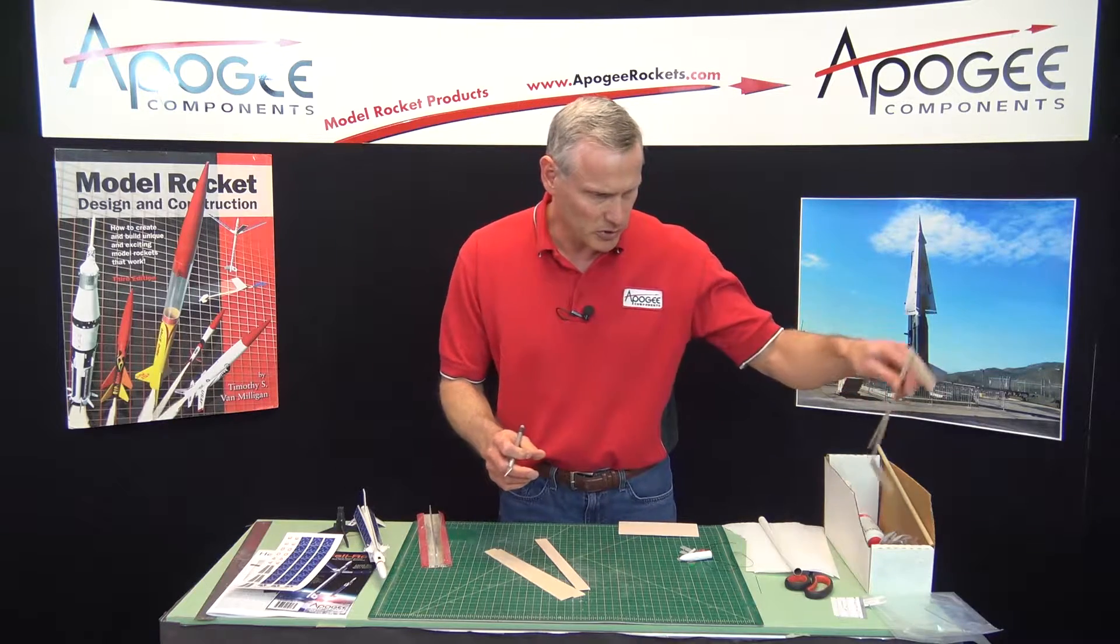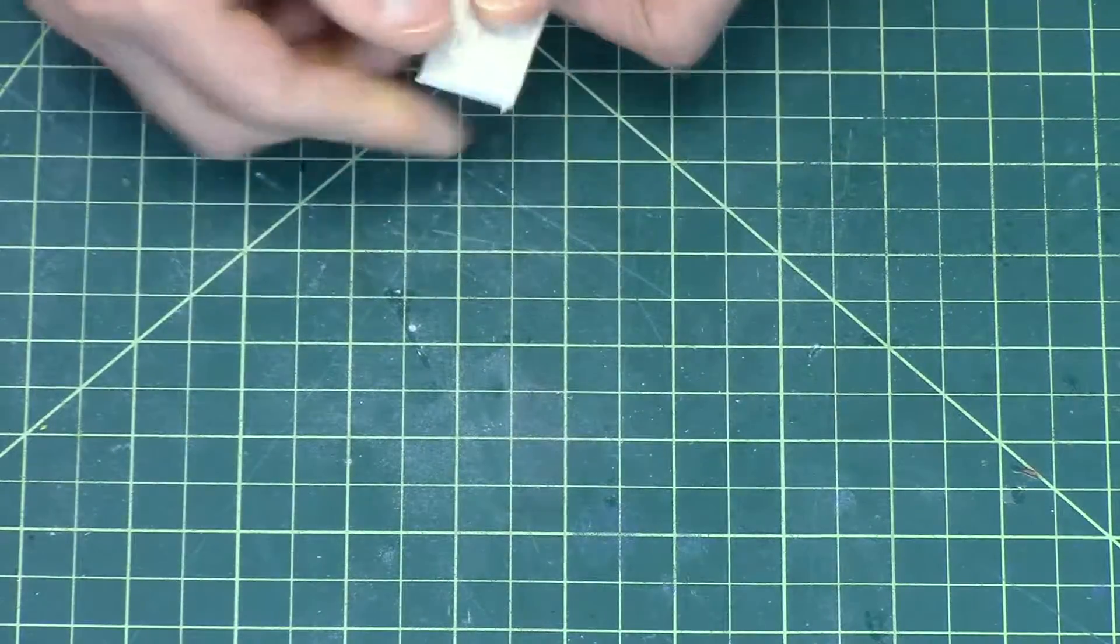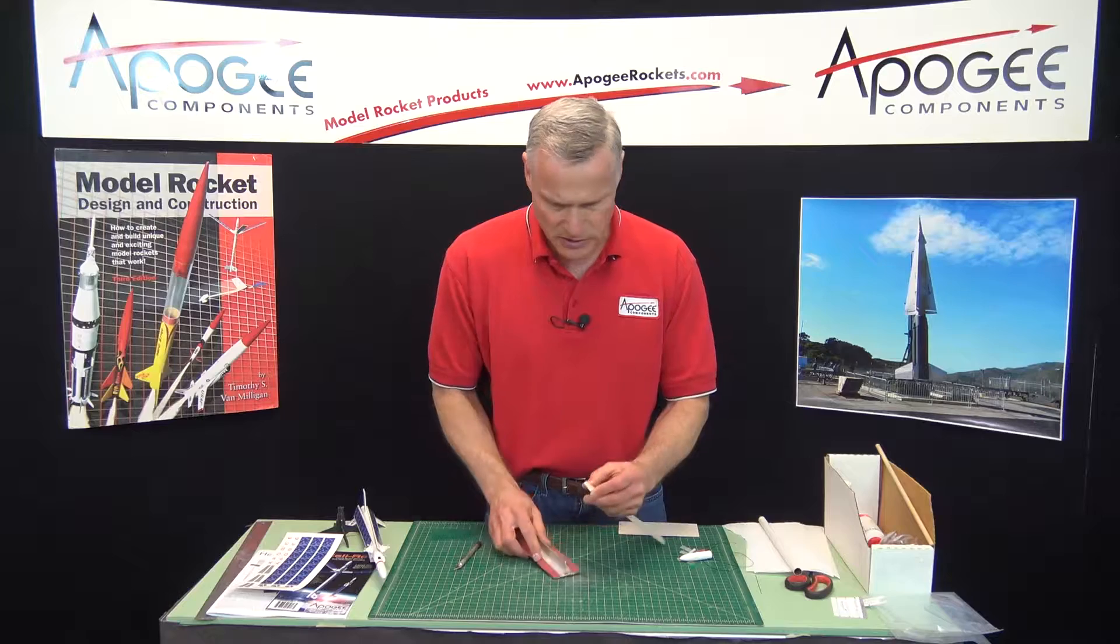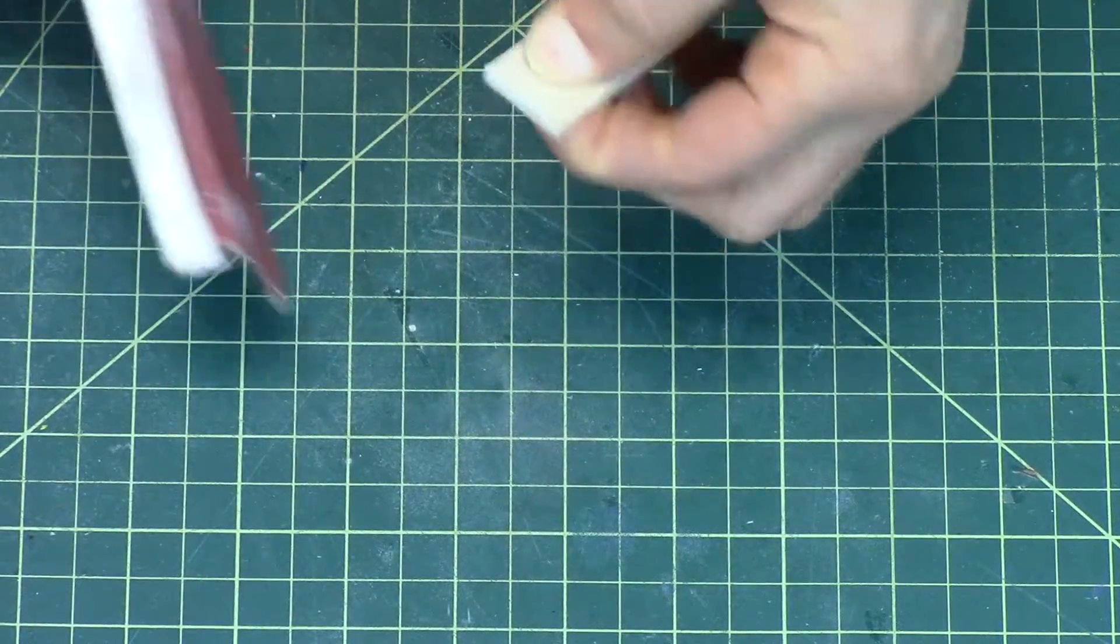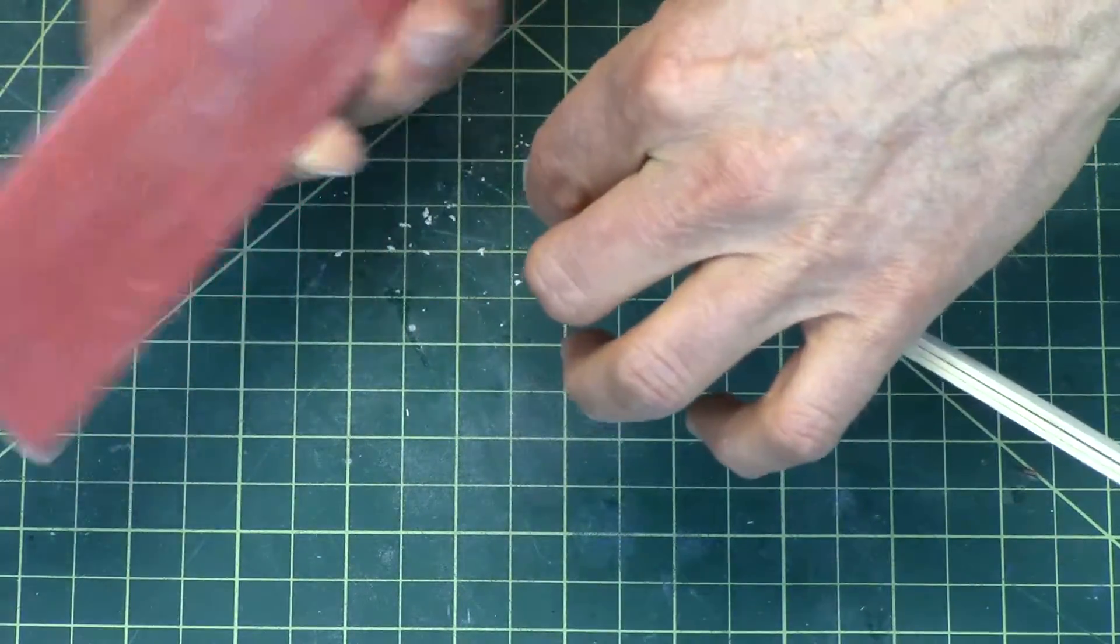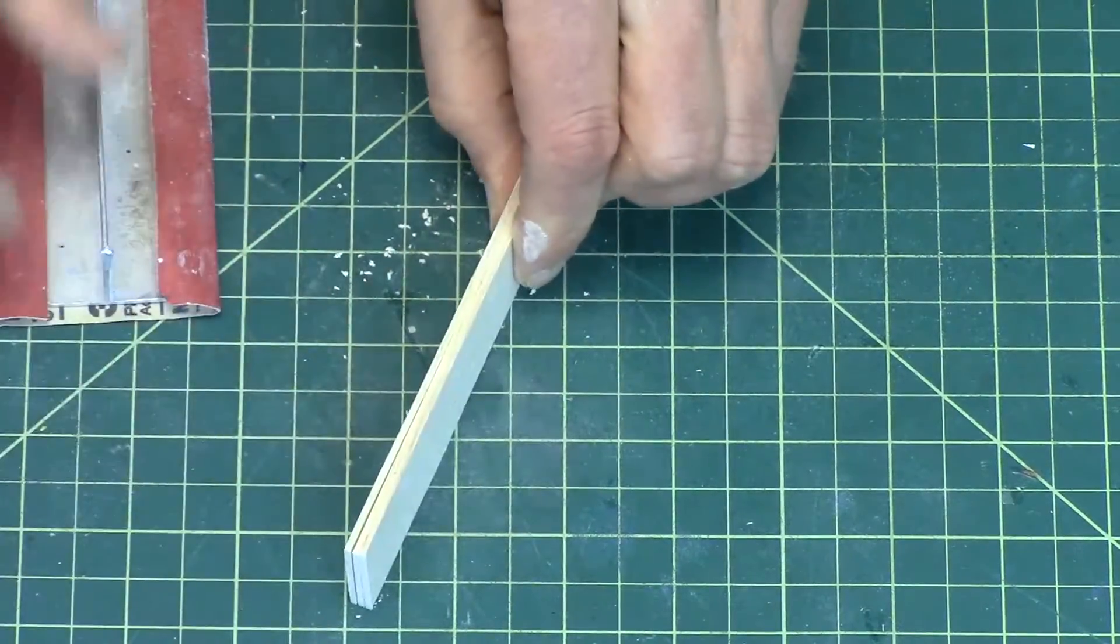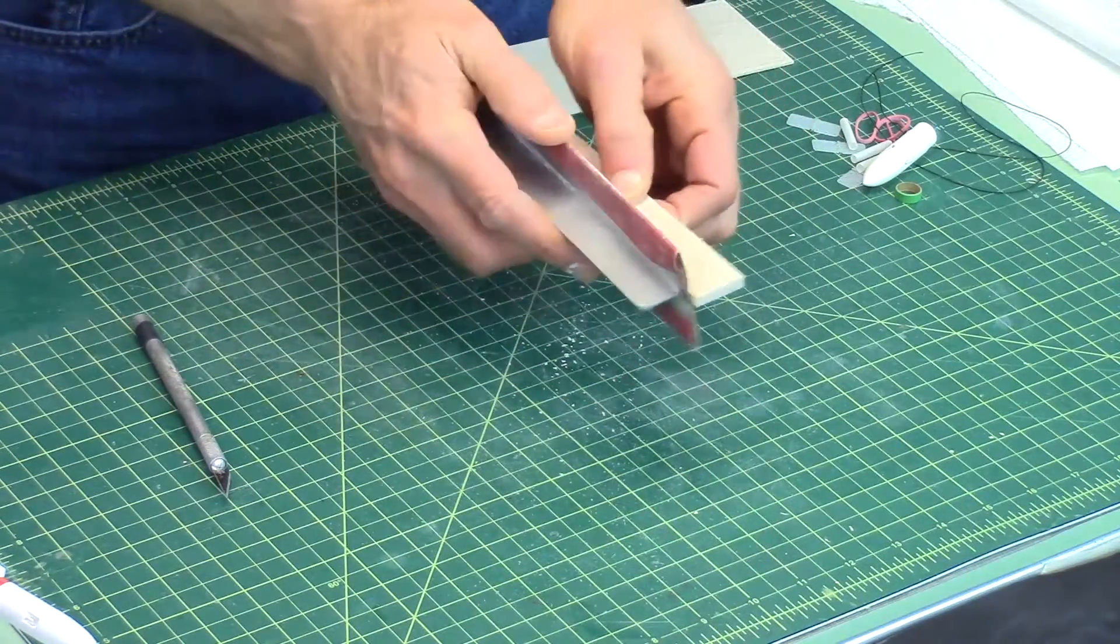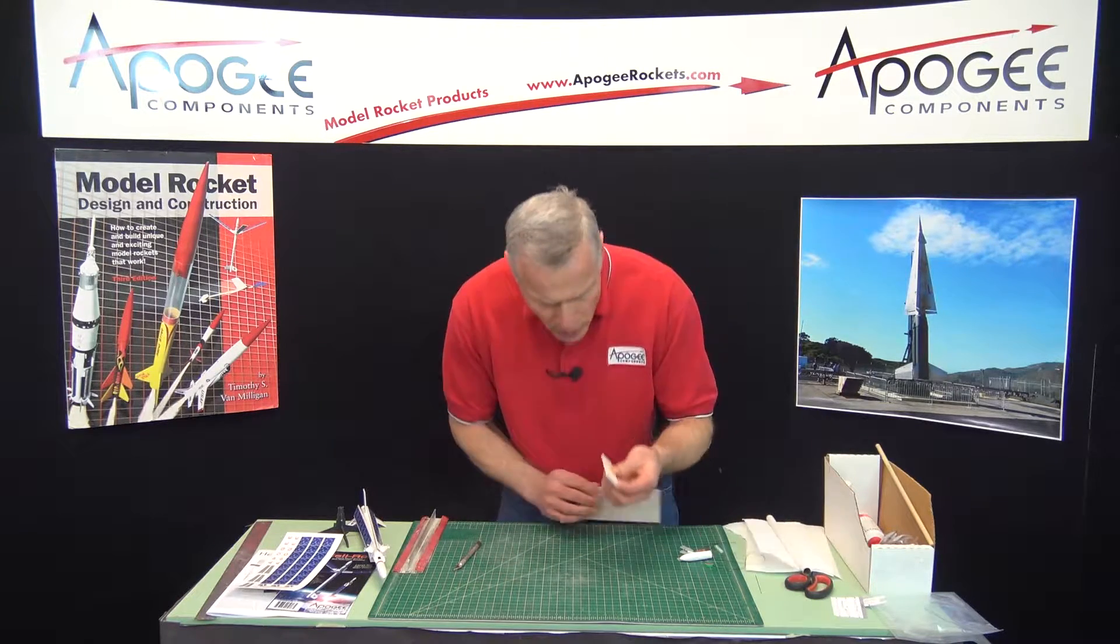So I got a little bit of extra balsa hanging off the edge. So we'll stack sand them. Make sure they're all the same size. So when I hold them, I hold them really tight like that. And then I hold the balsa, or the sanding block, and kind of sand in a circular motion.